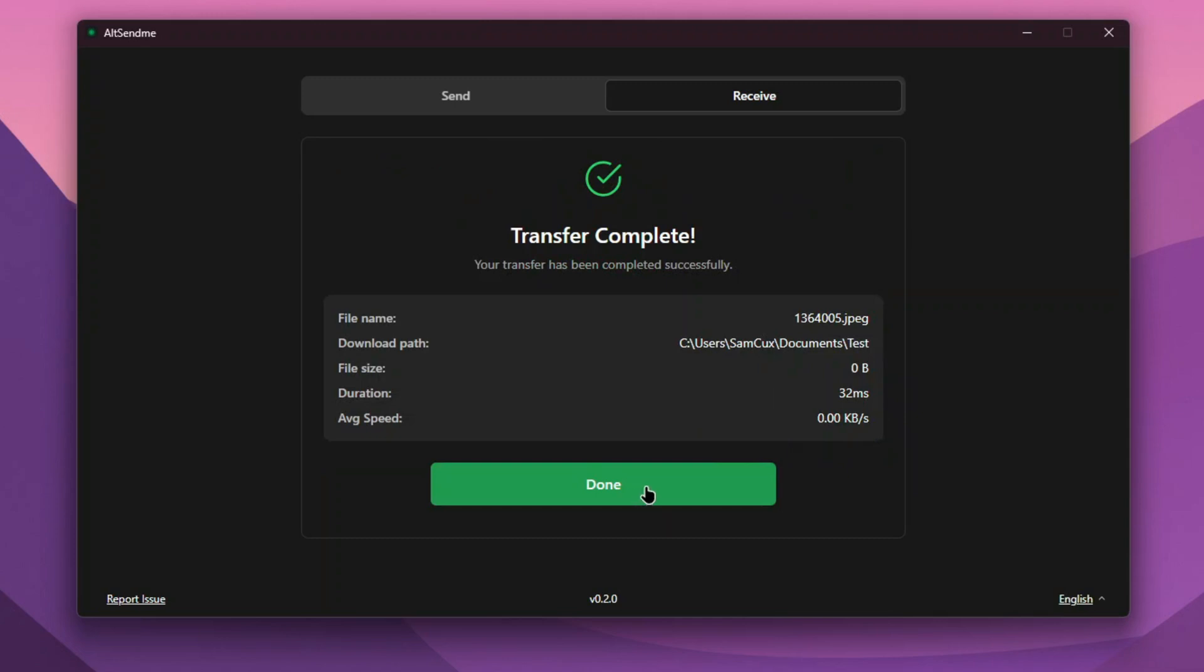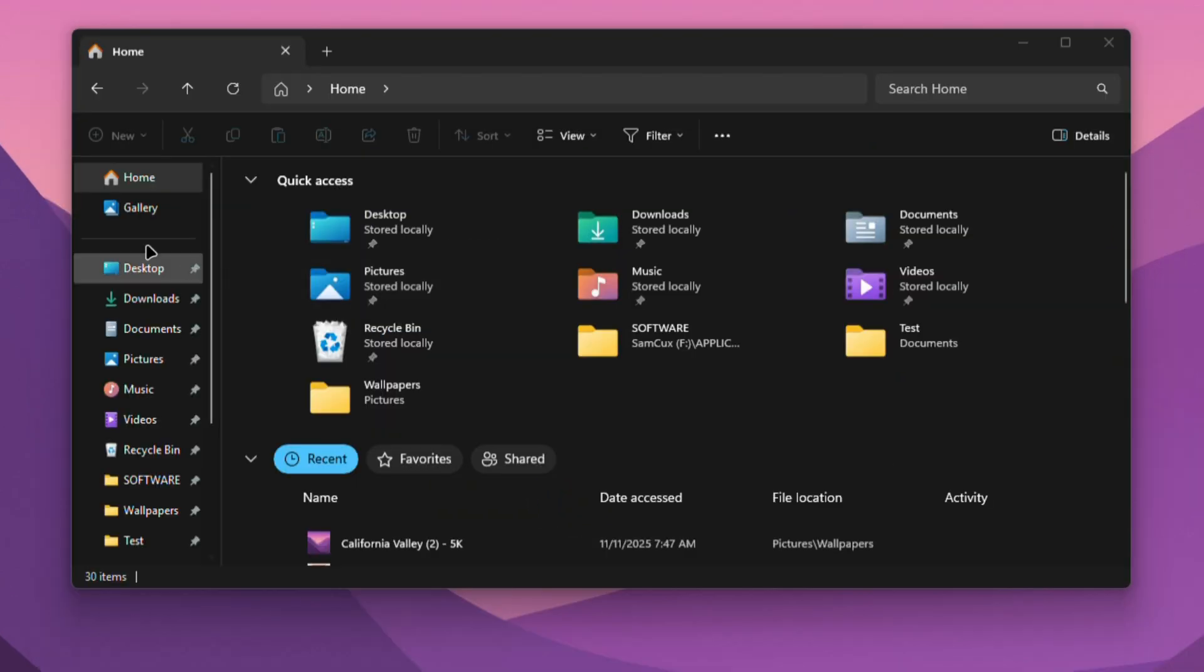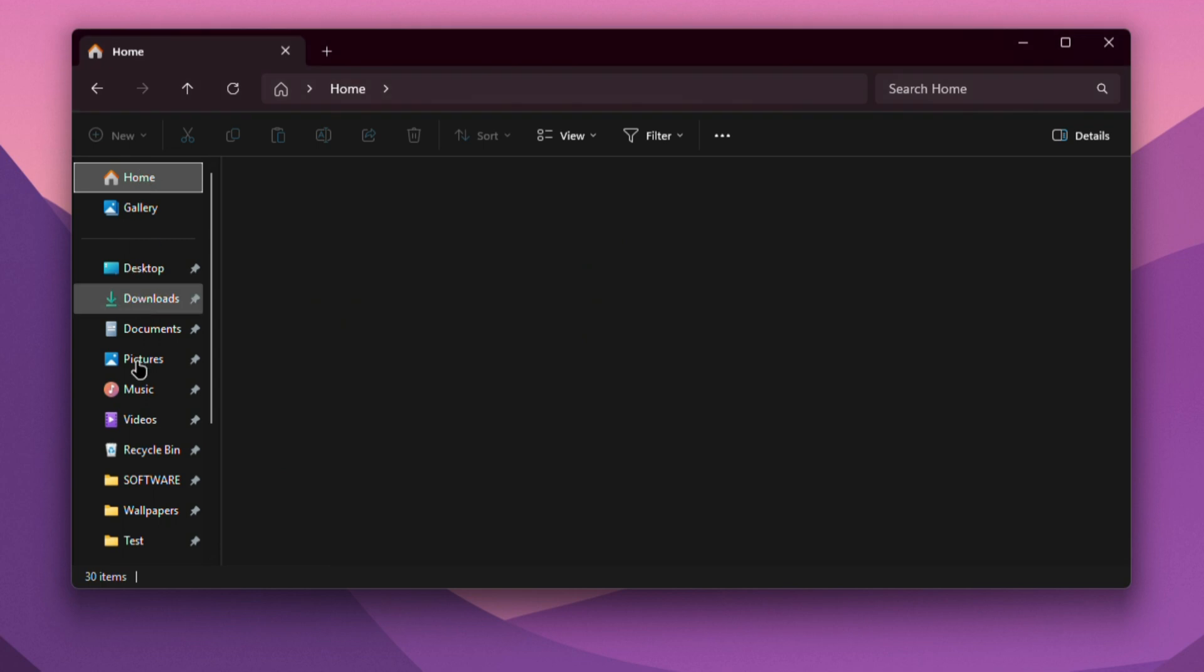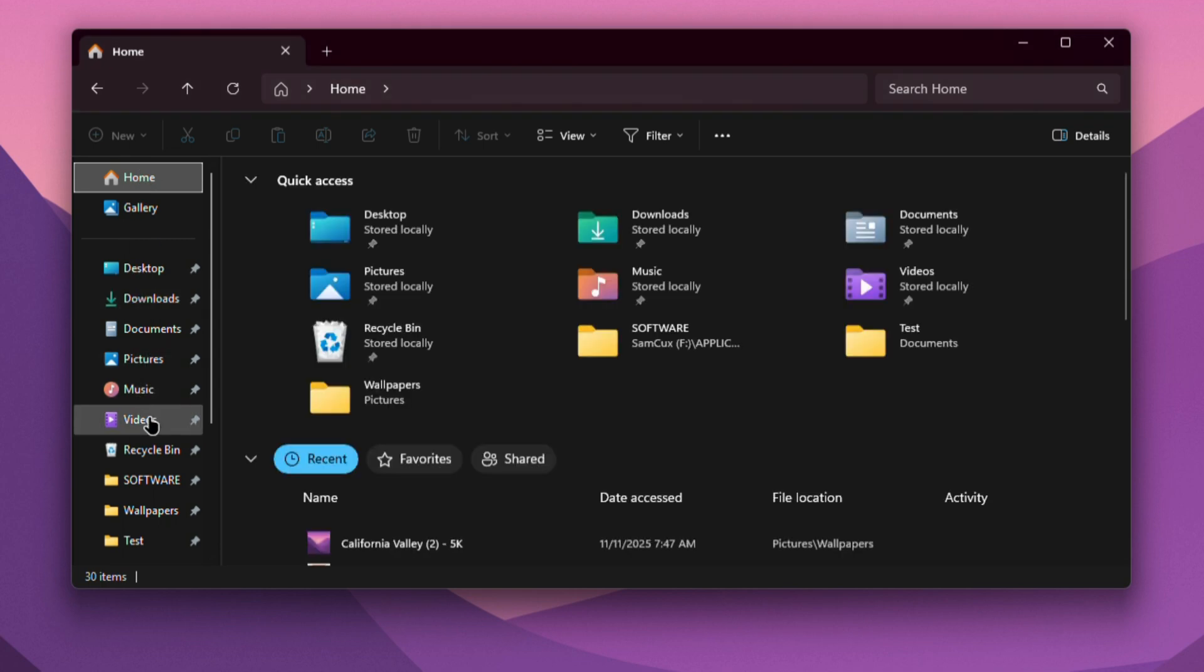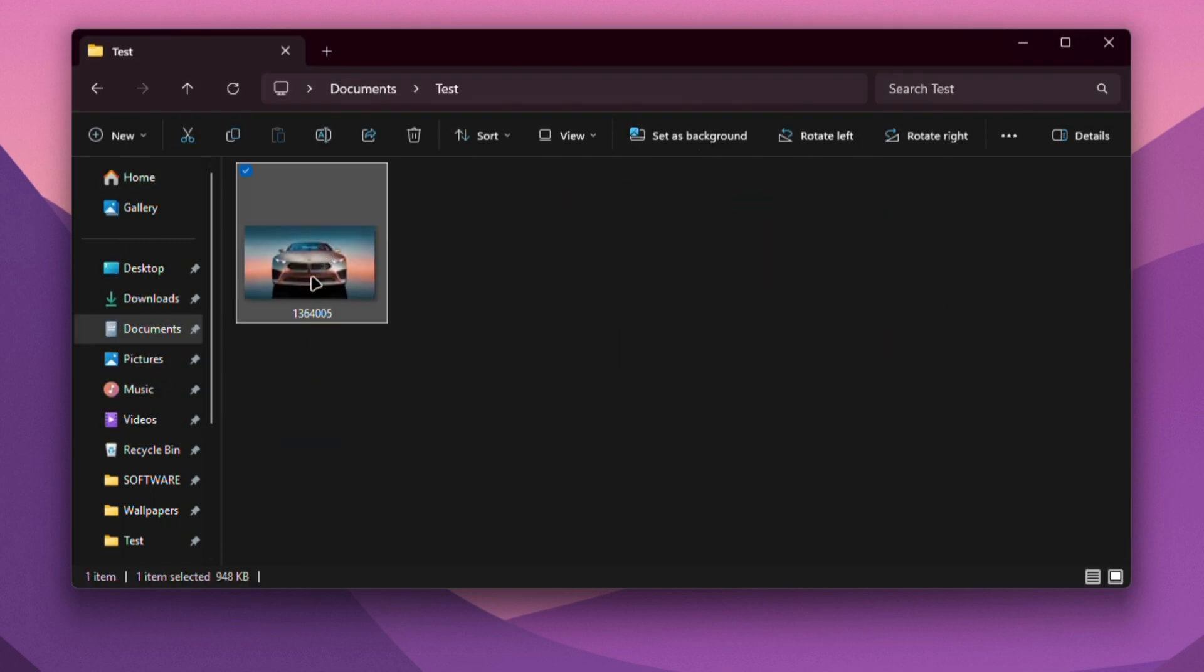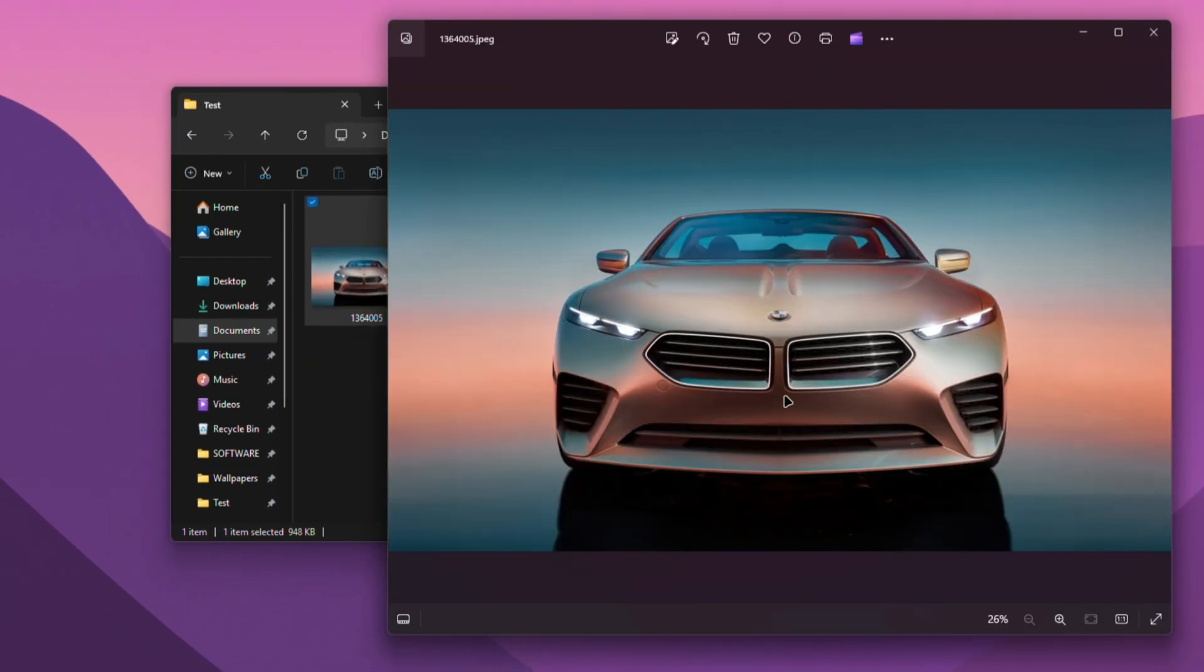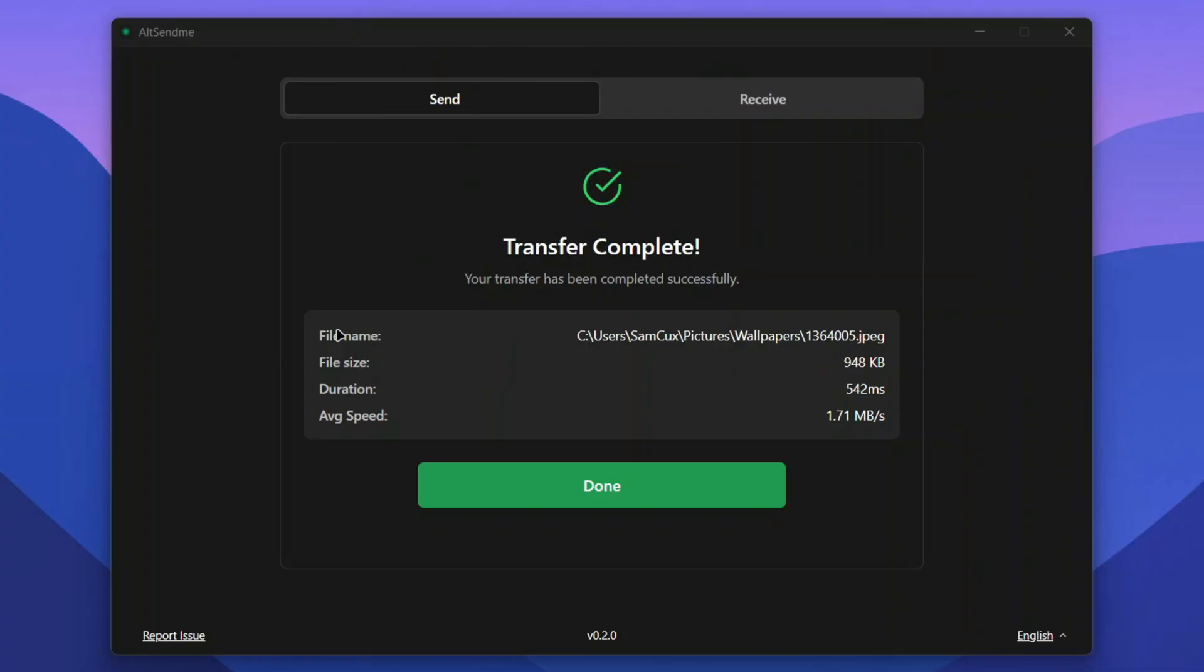I have the file now. I can access my folder where I wanted to keep the file, and the file is in there. This is pretty fast and smooth. The receiver will also see if the file has been shared completely, which is pretty nice and professional.